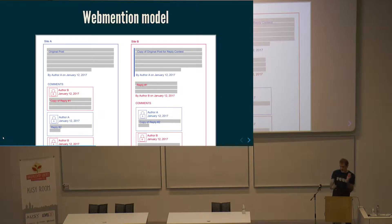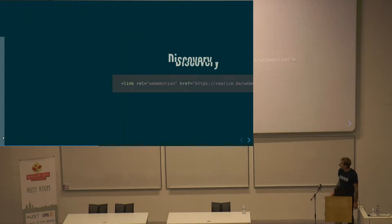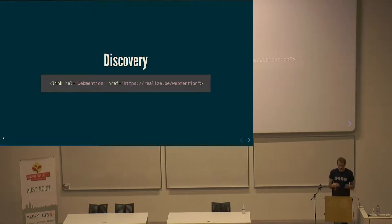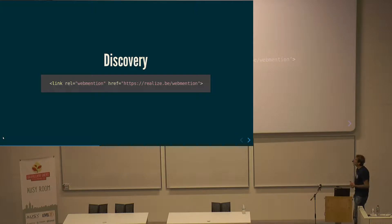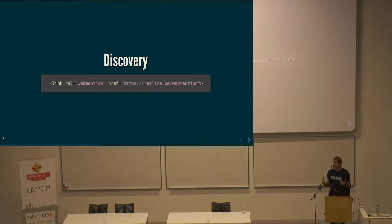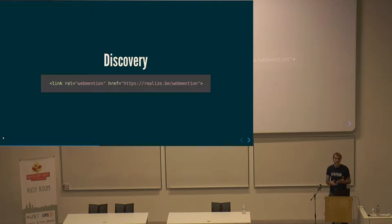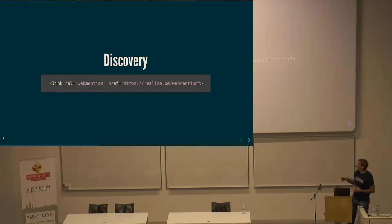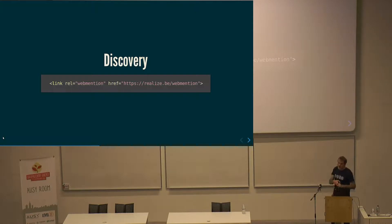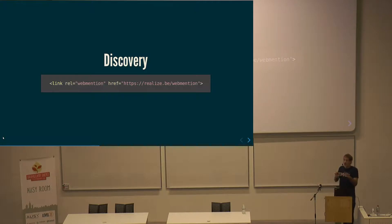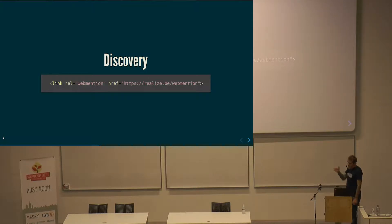WebMention is basically between two sites. Discovery is quite easy — you just have a link tag with the relation 'webmention' and then an endpoint. The endpoint can be on your own site or you can use external services. Any external service I mention in this talk is also open source, so you can host those services yourself. The Drupal IndieWeb module has all the implementations built in as well.